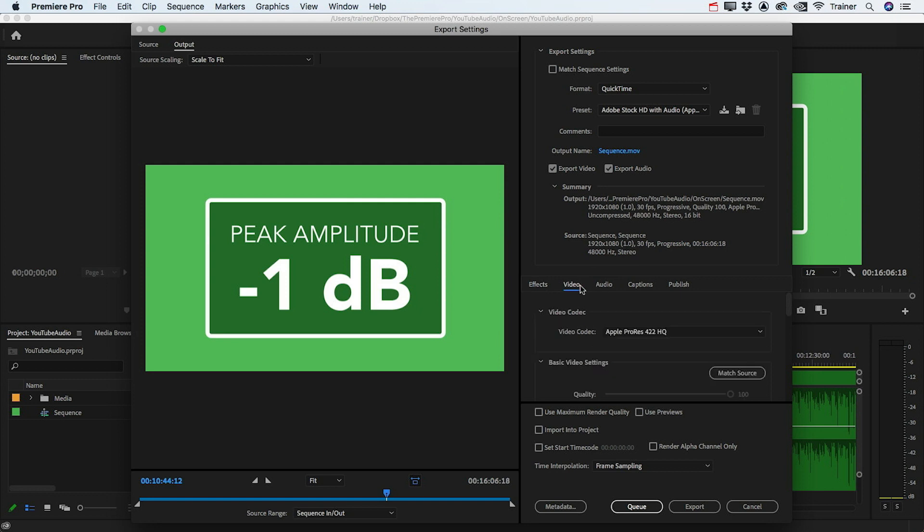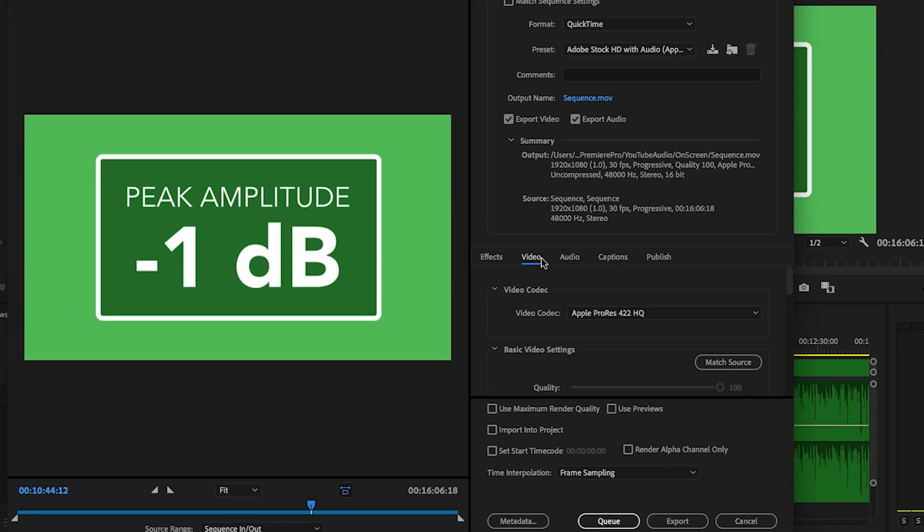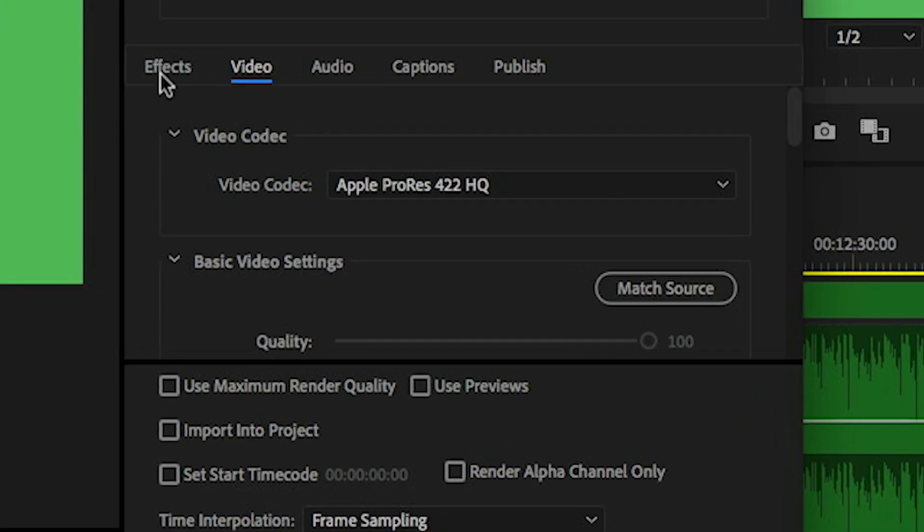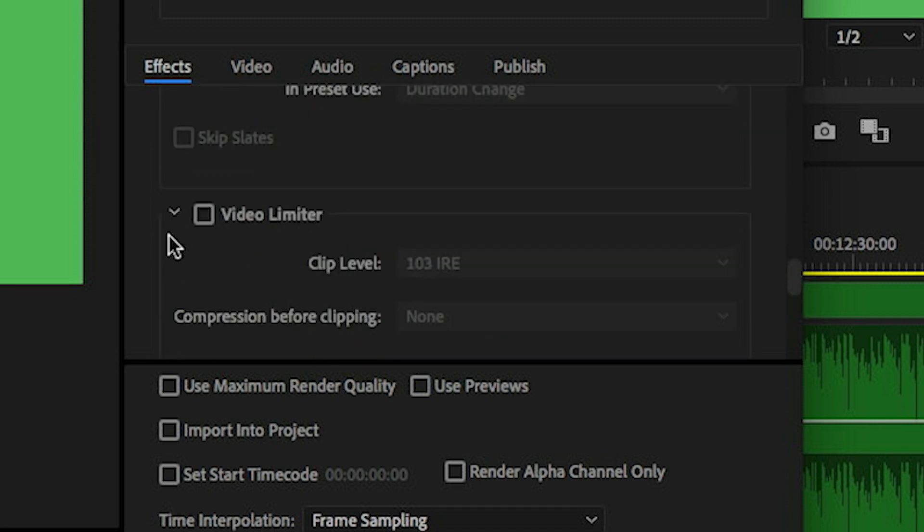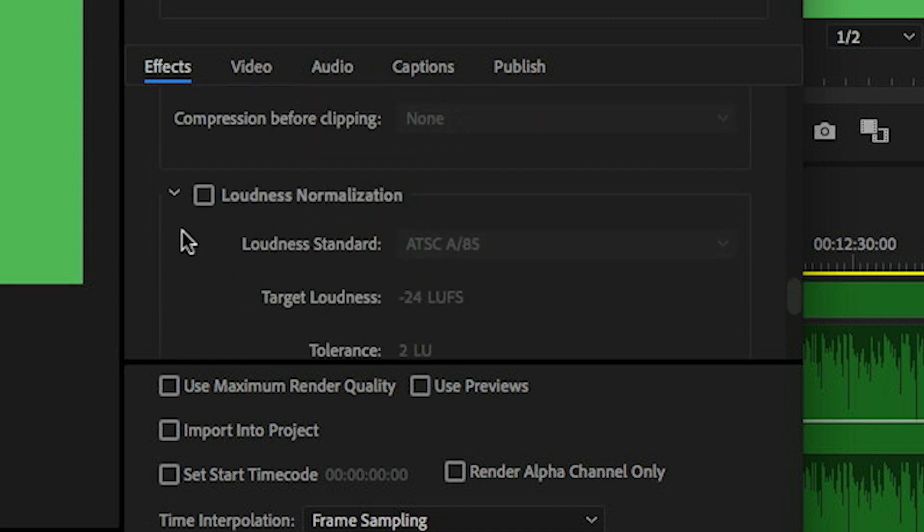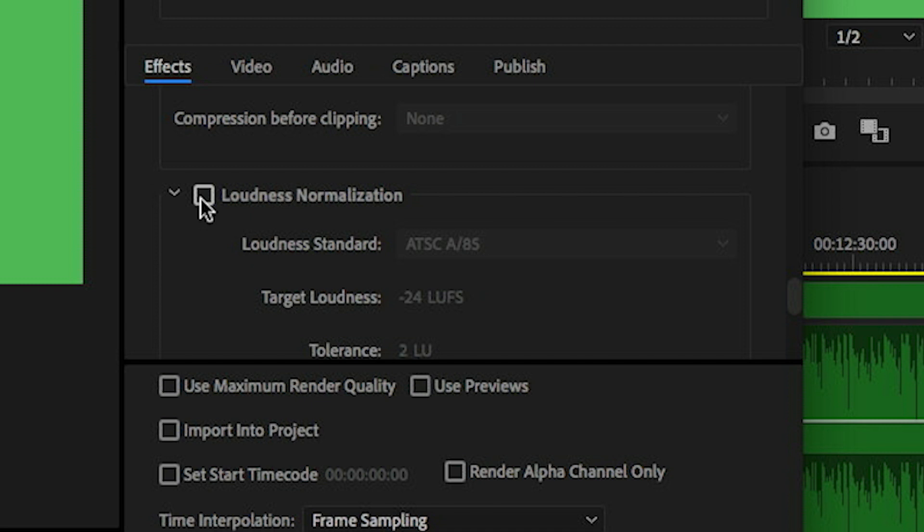You would set your format and your video settings to whatever you would normally set them to, but what I want to do is go over to the Effects tab and go all the way down to the very bottom where we have loudness normalization.